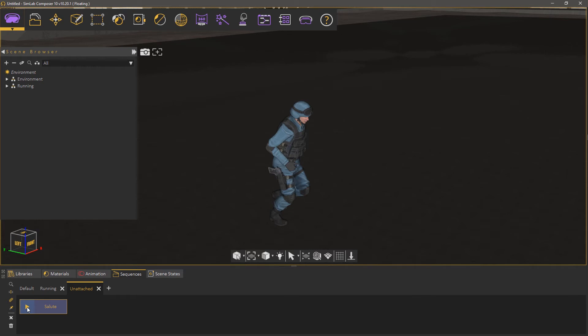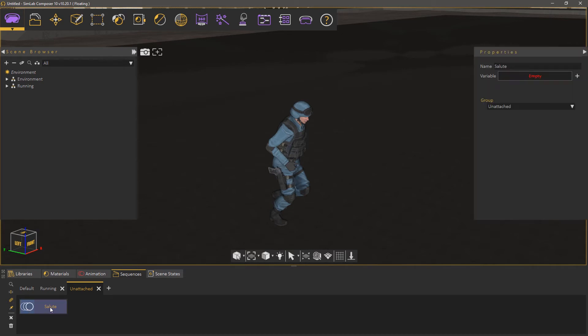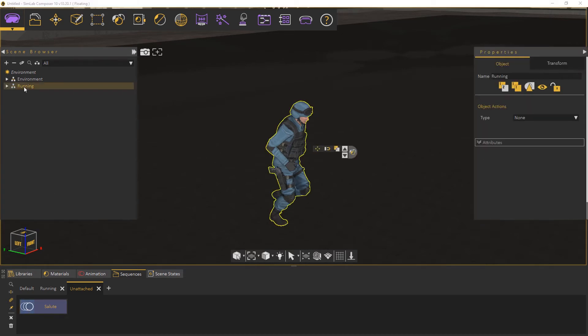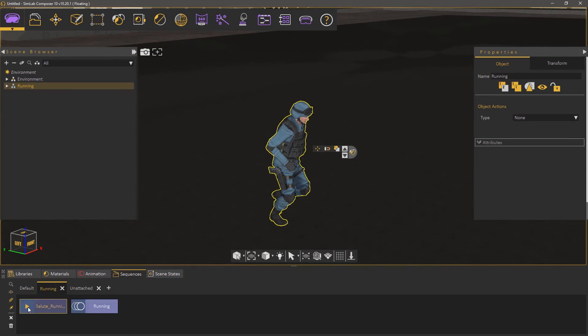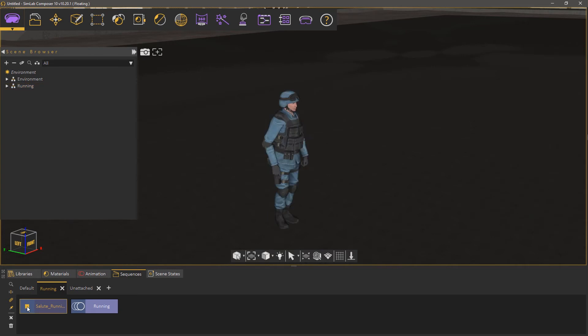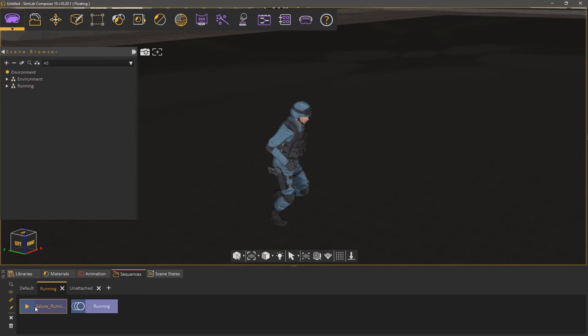To attach the imported animation sequence to the 3D model, select the Salute animation sequence, and select the 3D character, then click the Attach button. Now that the sequence is attached, you can go to the Running tab and there, you will find an attached copy of the Salute animation.